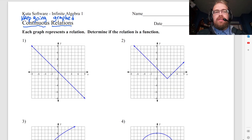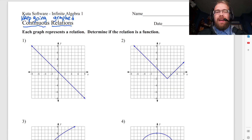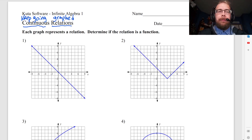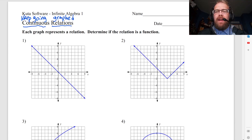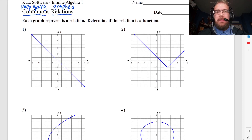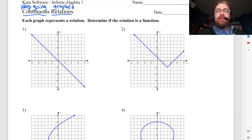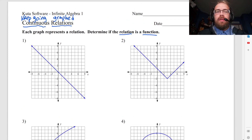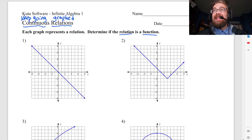So continuous relations are just anything that you can graph that goes all the way across — it's got no gaps in it. So when they say continuous relations, it's not something really special. It's just that we're graphing things that go all the way across the x-axis, and that's it.